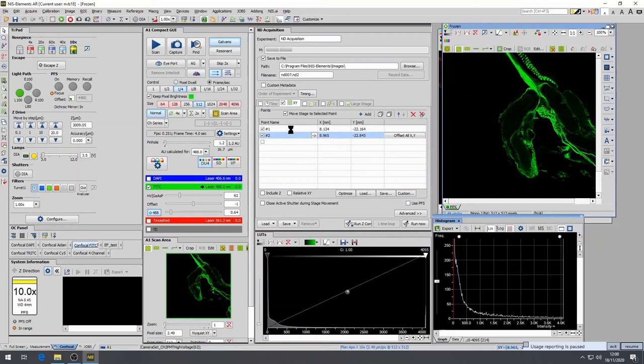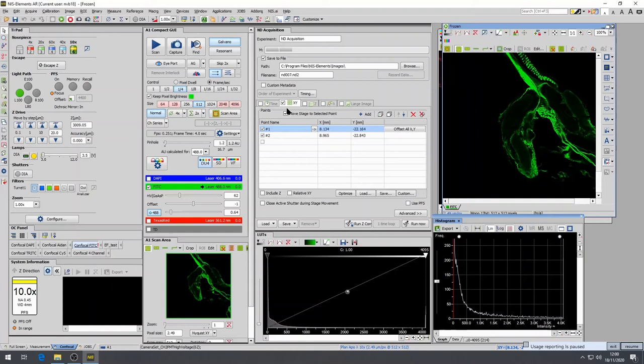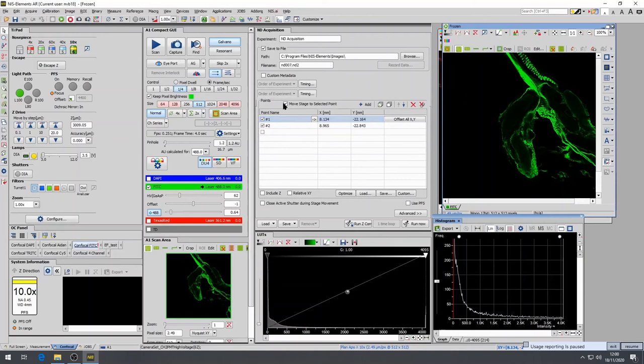It is very important and worthwhile to remember that if the Move Stage to Selected Point is enabled, the microscope will automatically move to the selected point. This may be inconvenient, or in certain circumstances, it can cause damage to the objective if multiple points are selected that span multiple slides or multiple wells.